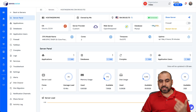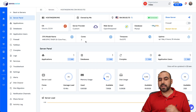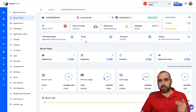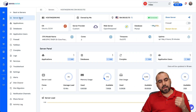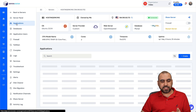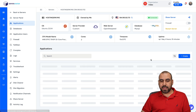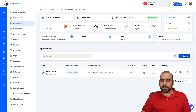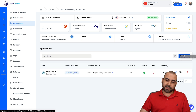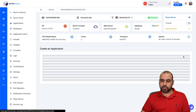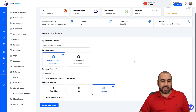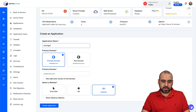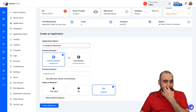Let's jump into the installation process. Server Avatar has the VPS installed already. Let's go into Applications, and in Applications I'm going to click on the plus button to create a new application. We're going to name this 'Hostinger WordPress site'.